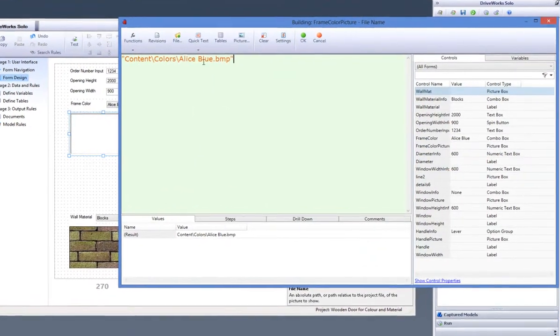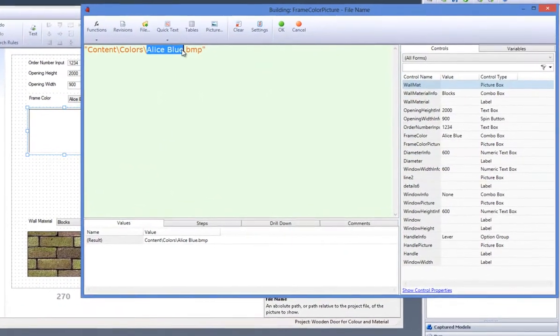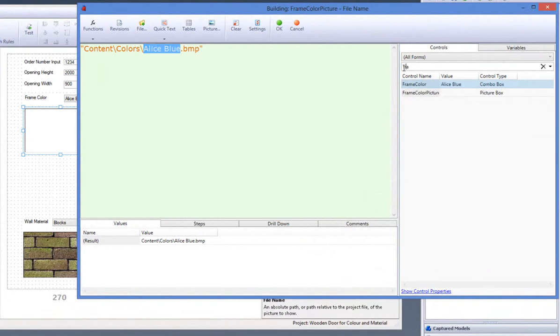This rule should result in the selection of the form control frame color. This can be done by firstly linking your rule to the location of the colors and replacing the color name with your frame control within speech marks and ampersands.